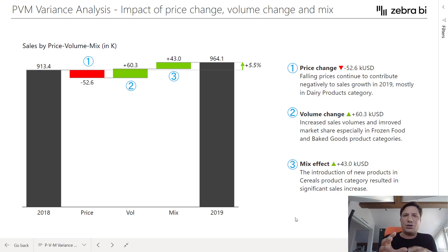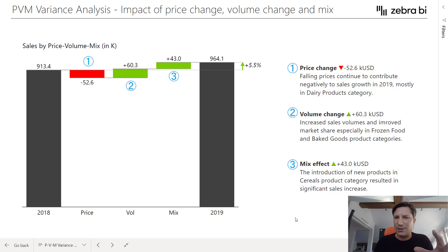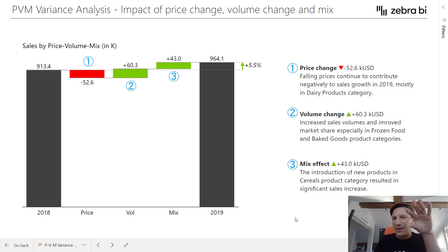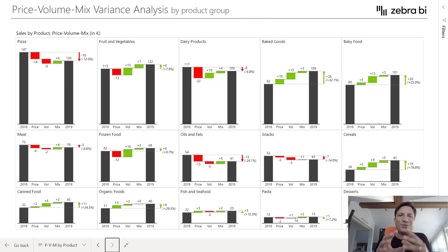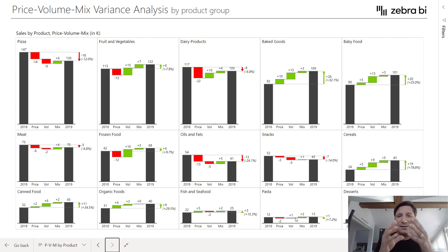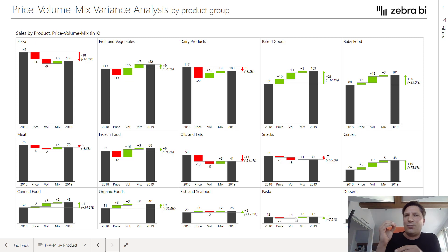And not just for your company as a whole — you can now use this model, this analysis, to break down the explanation to product groups, to customers, to countries, market segments, and so on, which is where this analysis becomes extremely, extremely powerful.